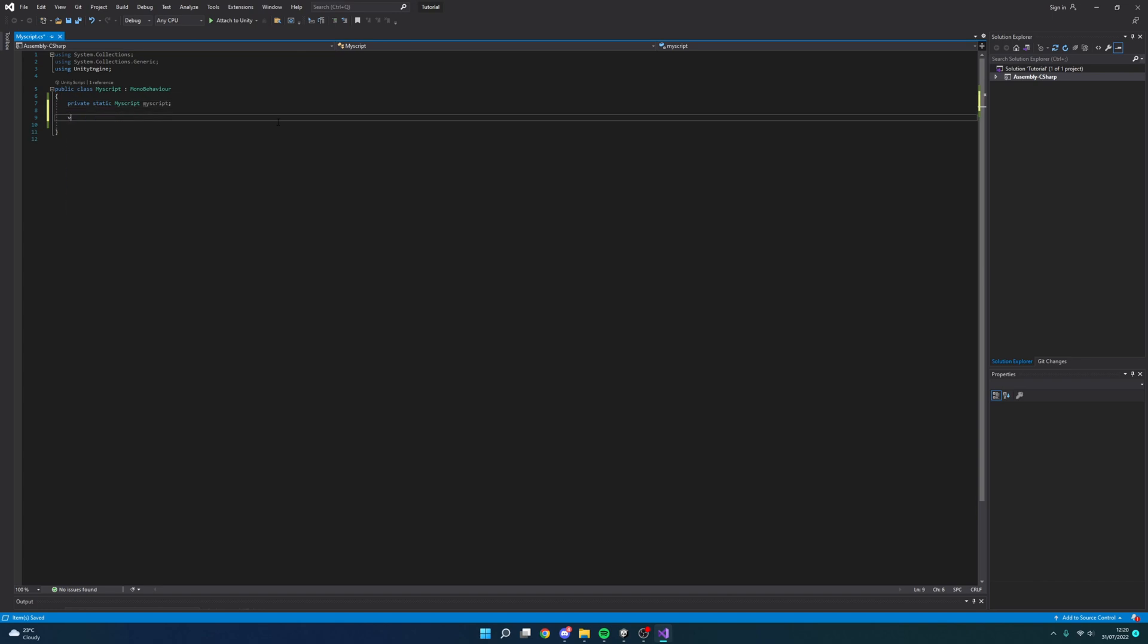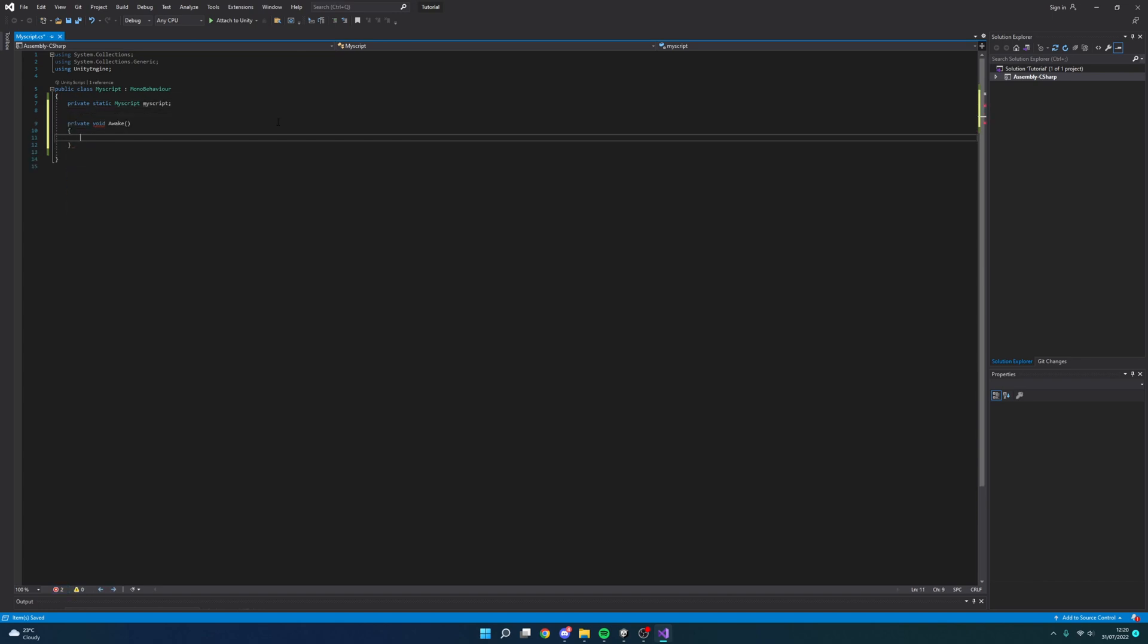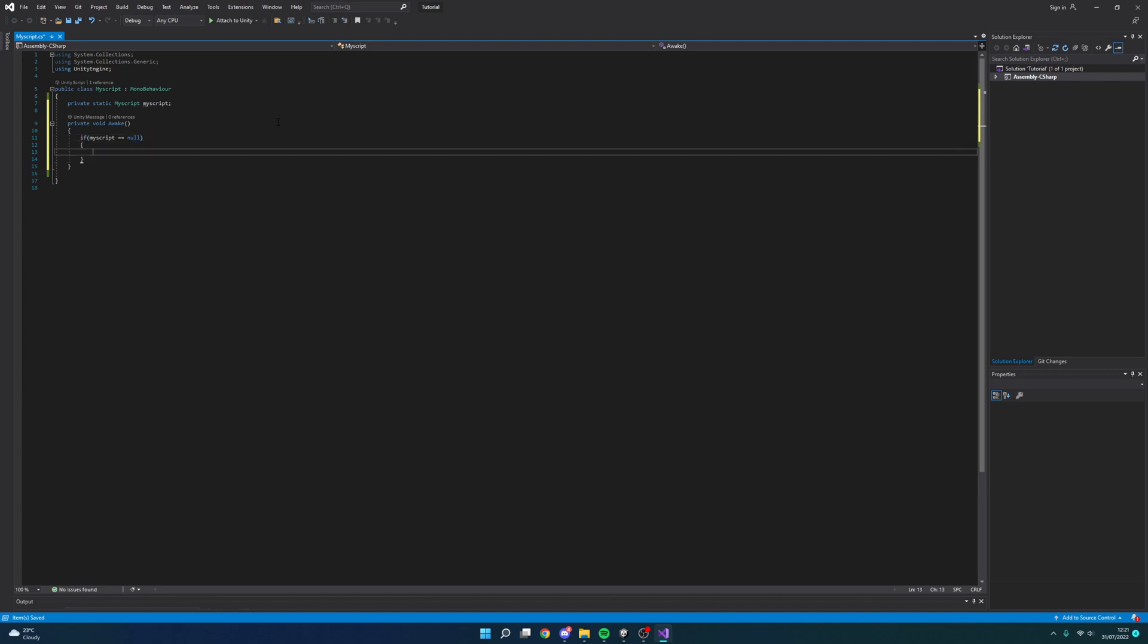So next we're going to want to do void awake and we're going to want to check if this script is already here because if it is, then of course we don't want to create a new instance of it. So let's do if and then we want to do my script equals null, therefore that it doesn't exist. We're going to want to do my script, or of course whatever you've called this, equal to this.